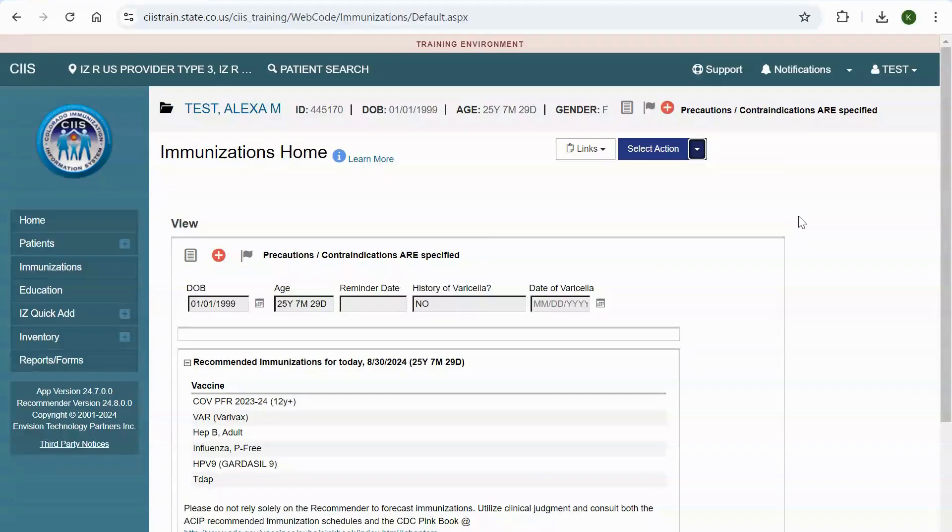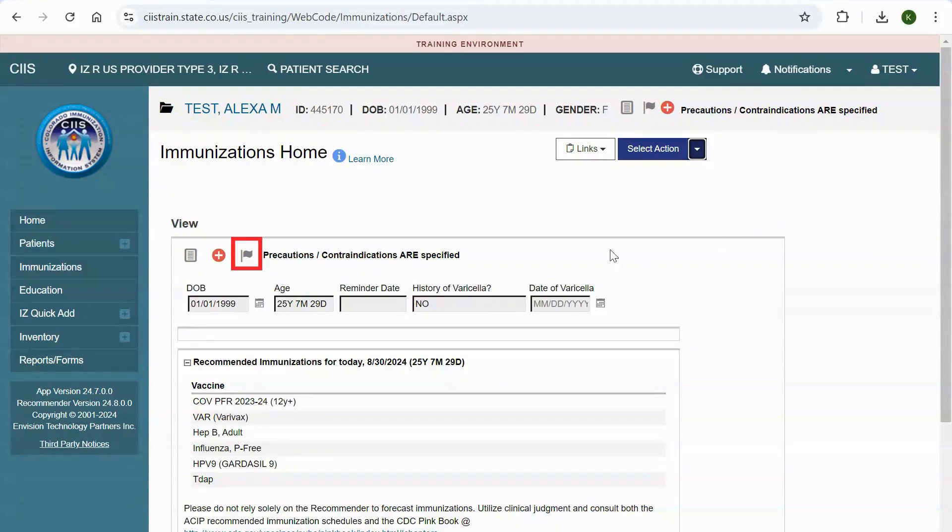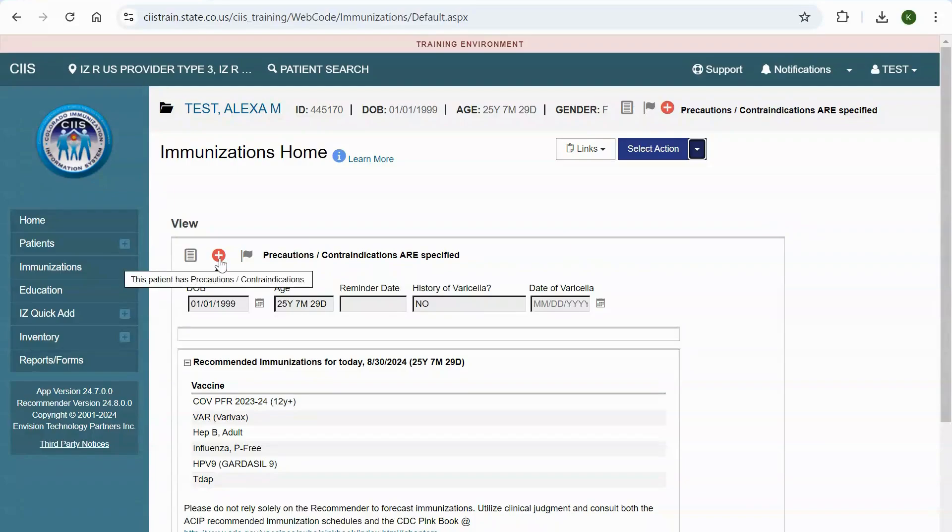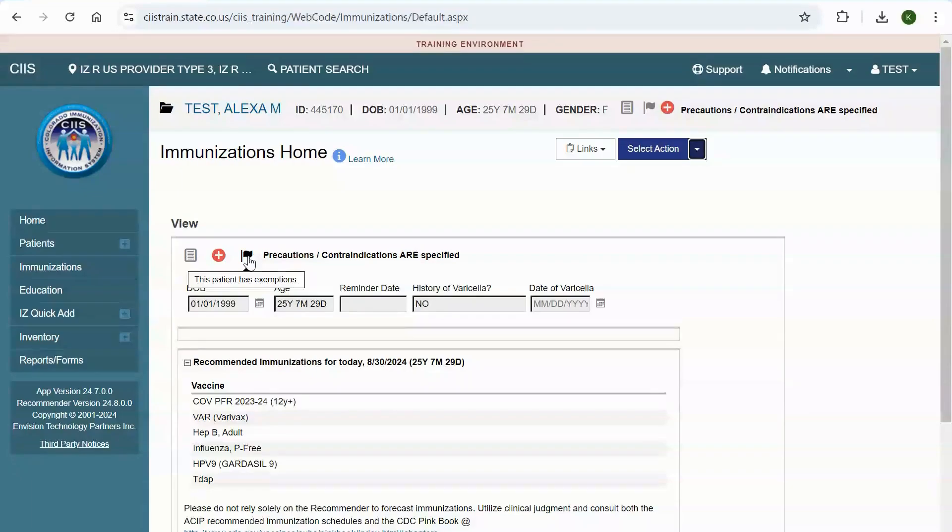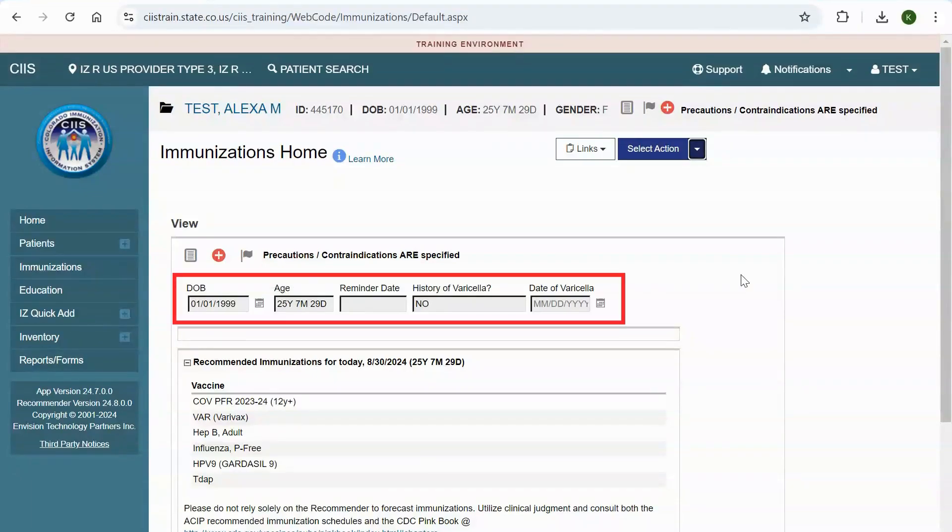Patients can have a variety of icons, including icons for notes, precautions slash contraindications, and exemptions. You can hover over the icon to see what it means or click on the icons for more information. You can also view the patient's date of birth, current age, history of varicella disease, and the date of varicella disease.